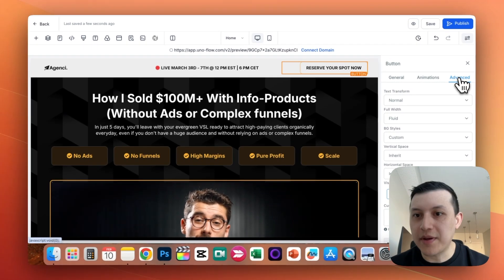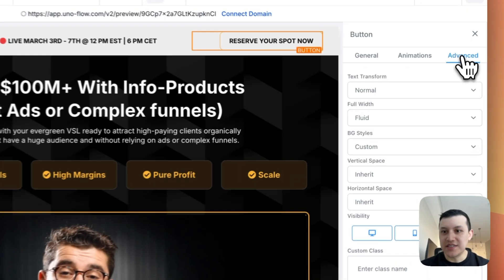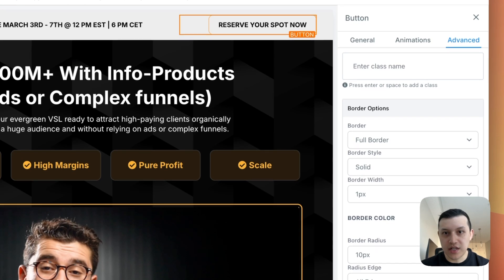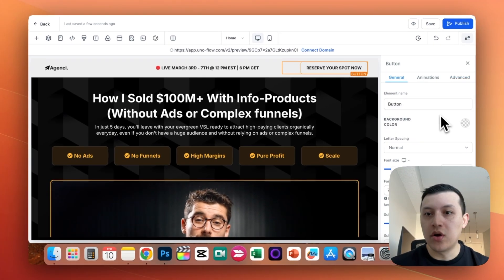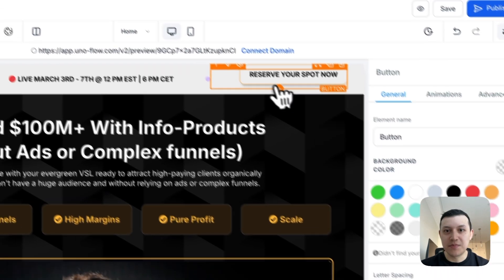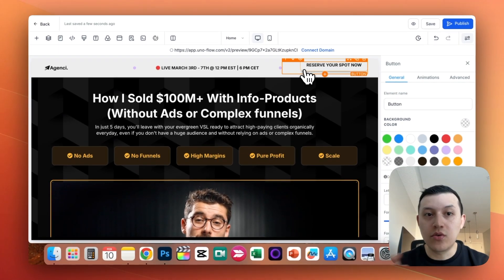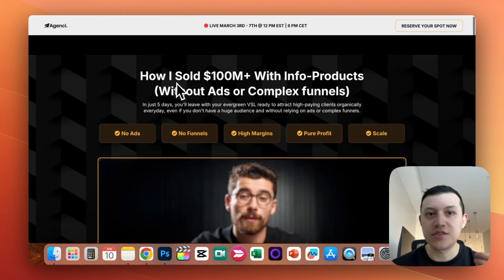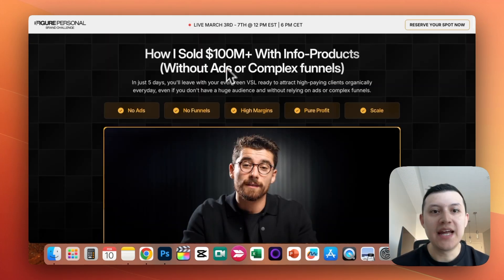For the button style, I added a solid border in the color I wanted — orange — with no background color. So it's transparent, with just an orange border outline. That's how I created that first section, which looks really clean and is very similar to Eman's.